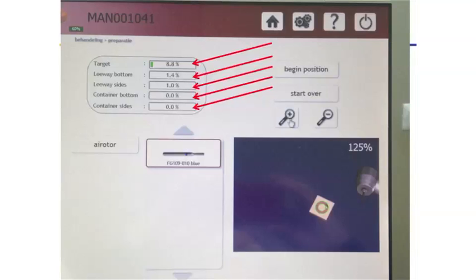Students must complete 60% of the drilling within the target area. A little in the leeway is fine, but the container area should always remain at zero throughout the drilling task.